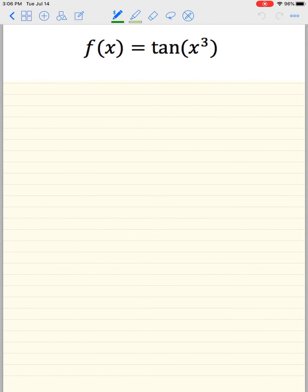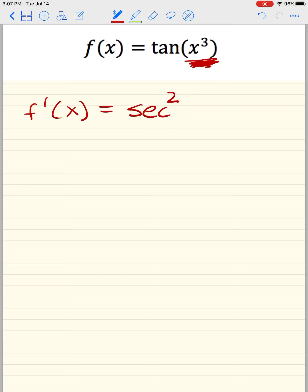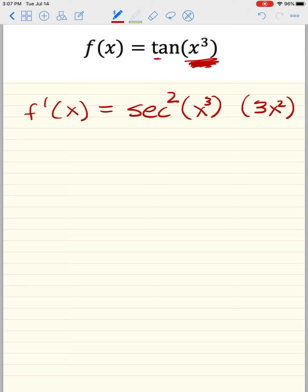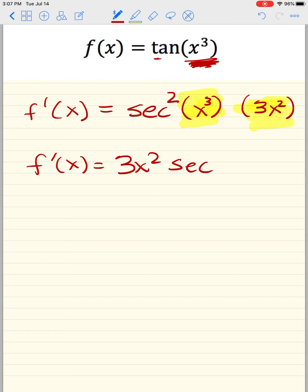What is the derivative of tan of x cubed? Tangent is powerful — it always goes with secant. So the derivative of tan angle is secant squared angle. Do not combine the angle with the derivative coefficient. The derivative of the angle x cubed is 3x squared, so f prime of x equals 3x squared times secant squared of x cubed.